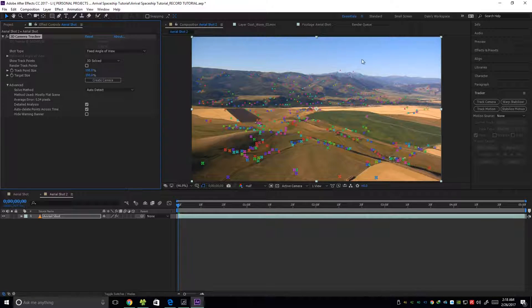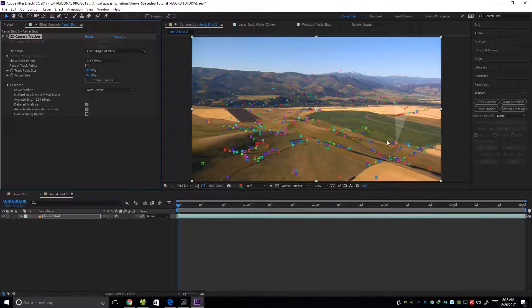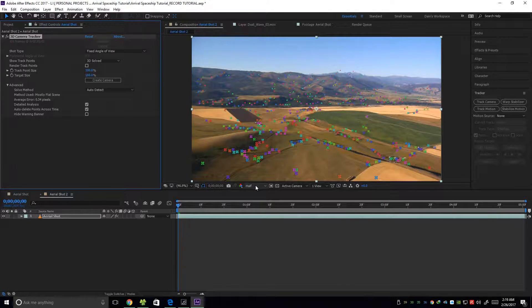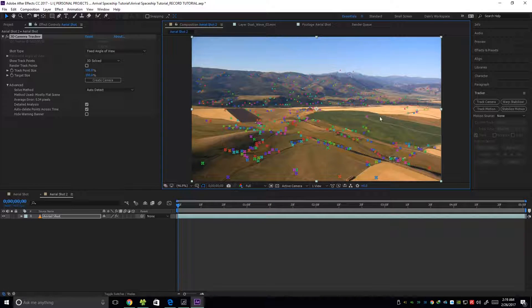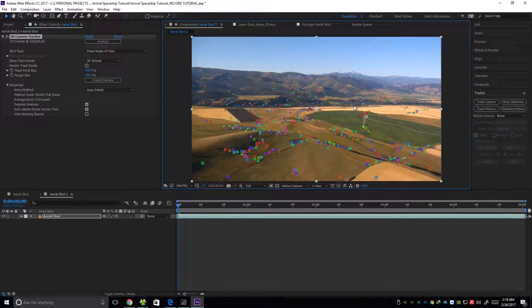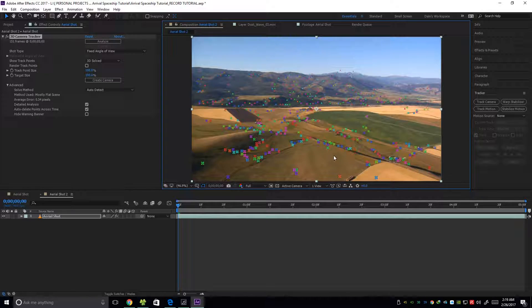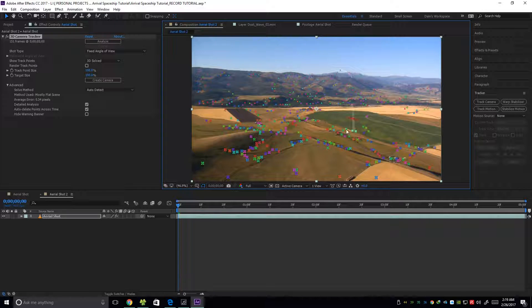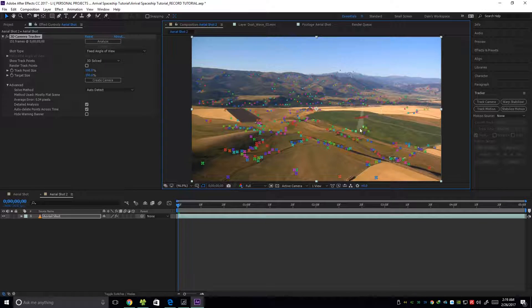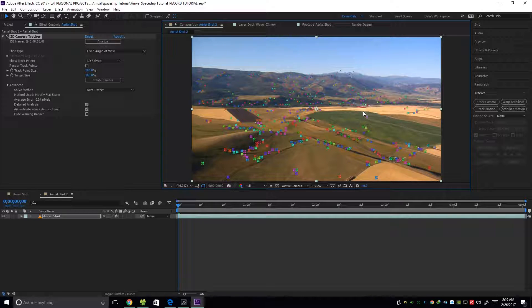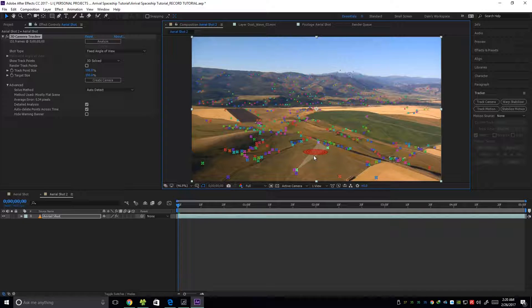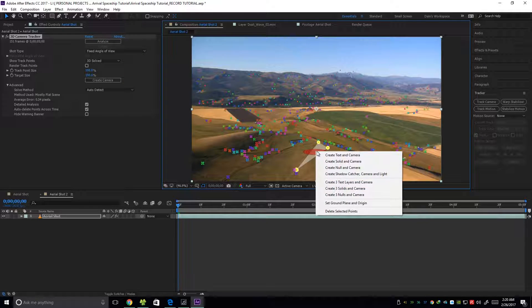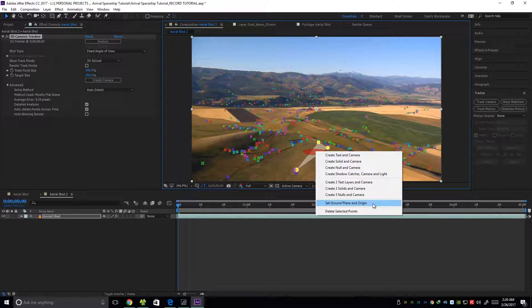Okay, once we're done, we're going to see a lot of dots here on the footage. Let me turn this into full for now. So when you hover your mouse on the footage, we're going to see a circle when we hover our cursor on the footage. So in here we're just going to find a flat surface that represents this area or this field. I think right here it's pretty flat. So once you click it, we're going to highlight three points that represent the flat surface. So after clicking it, right click and first we're going to set the ground plane and origin.